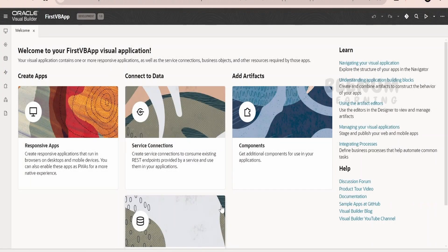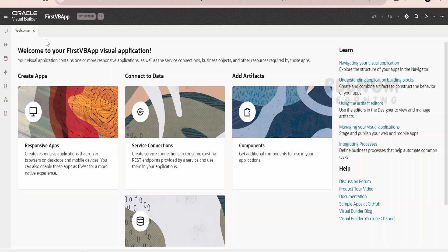In this class, we are going to learn how to create our very first web app within our VB application. There is a difference between Visual Builder application and the web app you create within your application.